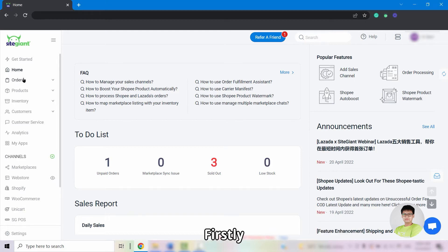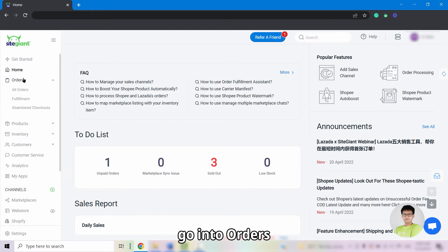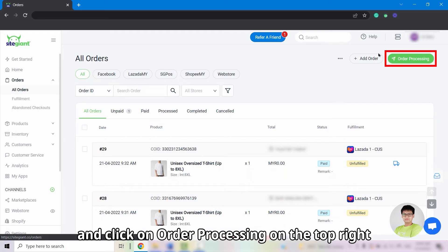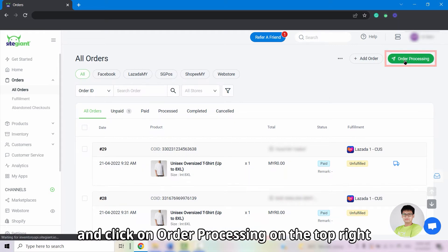Firstly, go into Orders, All Orders, and click on Order Processing on the top right.